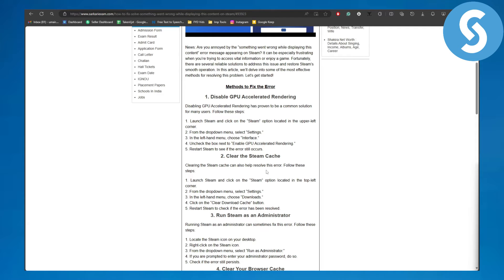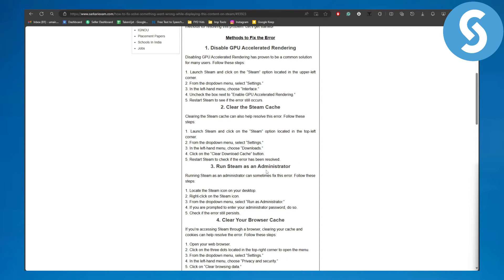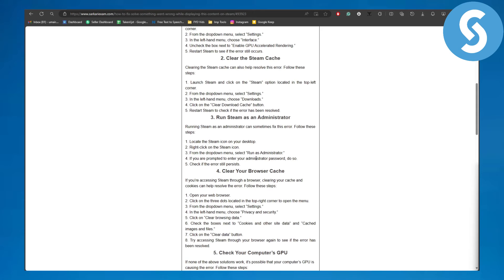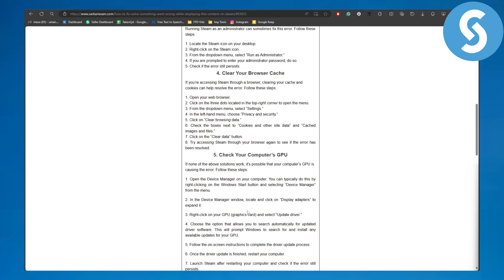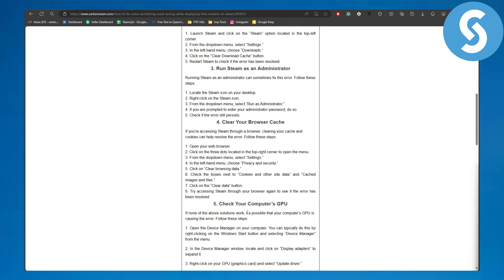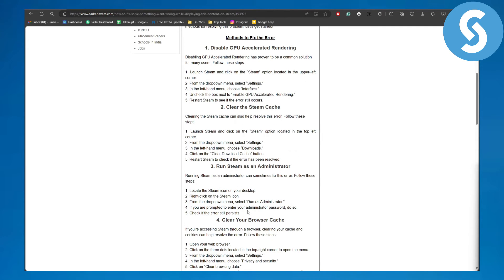Now still, if it doesn't, make sure that you have cleared your cache. So simply clear cache from your settings, you can try that. And we have a couple more fixes in here, like for example running Steam as an administrator and clearing your browser cache, and checking your computer's GPU if that is updated with the drivers and all that stuff.